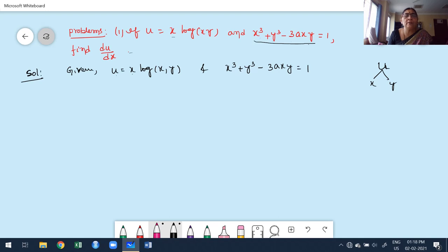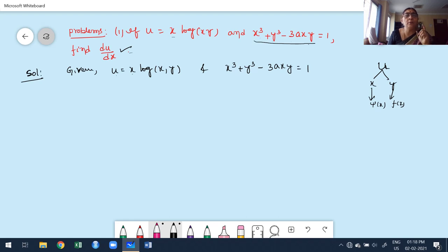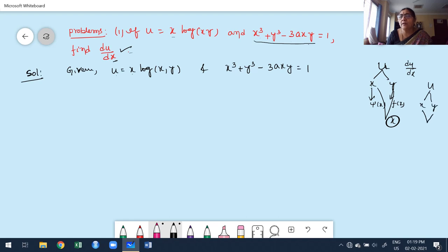I want to find du/dx. For ordinary derivative, how many independent variables are expected? Only one — x. u is a function of x and y, but since I want du/dx, both x and y are functions of x. Therefore, there is only one independent variable. From the definition of total derivative, u is a function of x and y where both are functions of the single independent variable x.